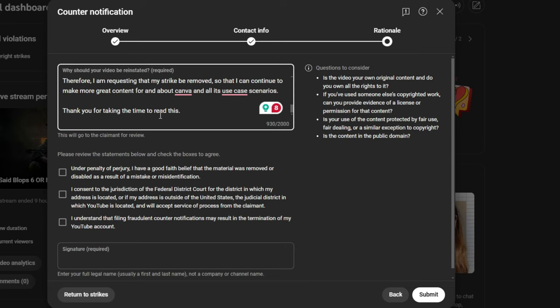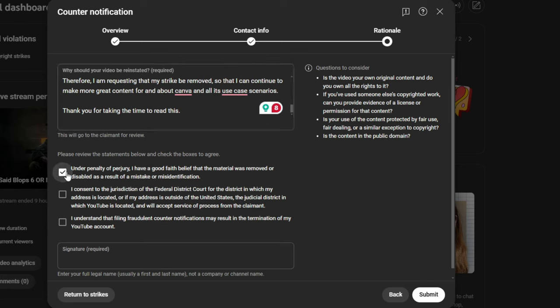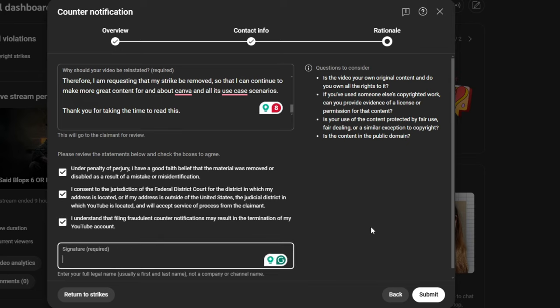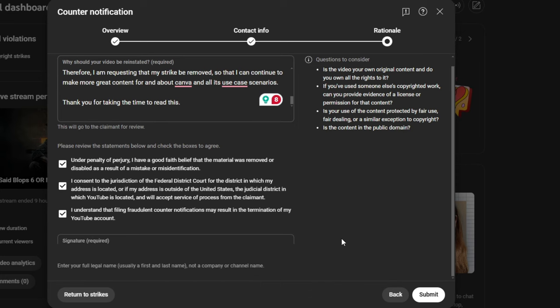Now, again, this is where people kind of chicken out from this. Under the penalty of perjury, I have a good faith belief that the material was removed or disabled as a result of a mistake or misidentification. Yes. I consent to the jurisdiction of the federal district court for the district in which my address is located, or if my address is outside of the United States, the judicial district in which YouTube is located, and will accept service of process from the claimant. Yes. I understand that filing fraudulent counter notifications may result in termination of my YouTube account. Yes. So, after that, you just have to put your full legal name here. So, let's do that. And then, once you've got that, you are all done. All you have to do is click on Submit.